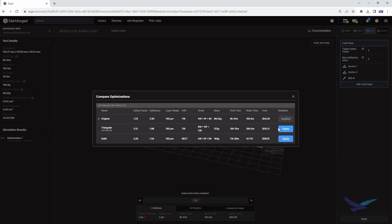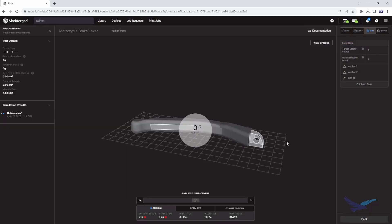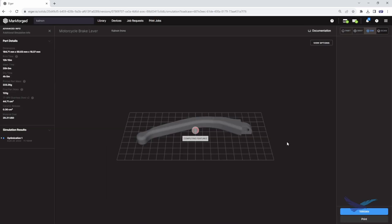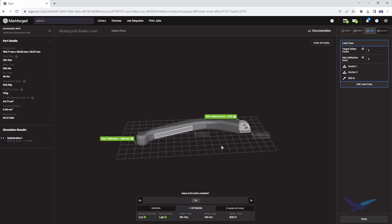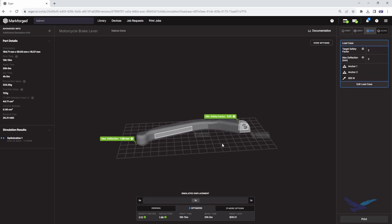We next can select Apply on option 2, and the Iger software will re-slice the file so that the part can be sent to print. And that's it.